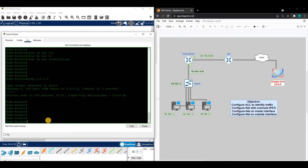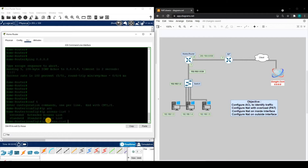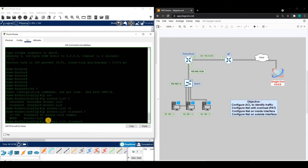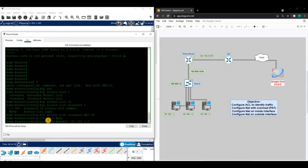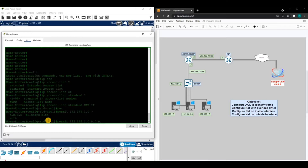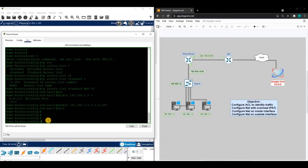Now let's start putting the configurations in. Looking at our objectives, the first thing we need to do is configure an ACL to identify the traffic that we want to participate in network address translation. Let's create a standard ACL and name it 'NAT-IP.' We want to permit the 192 network using a wildcard mask. Now we have the ACL configured to identify the traffic.